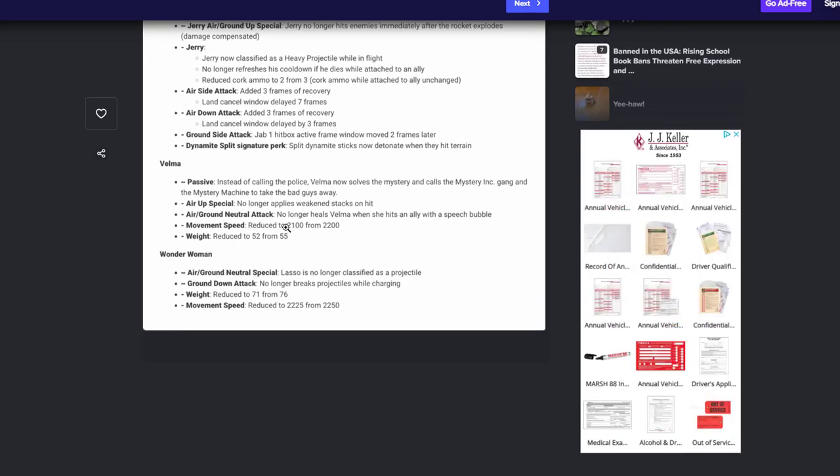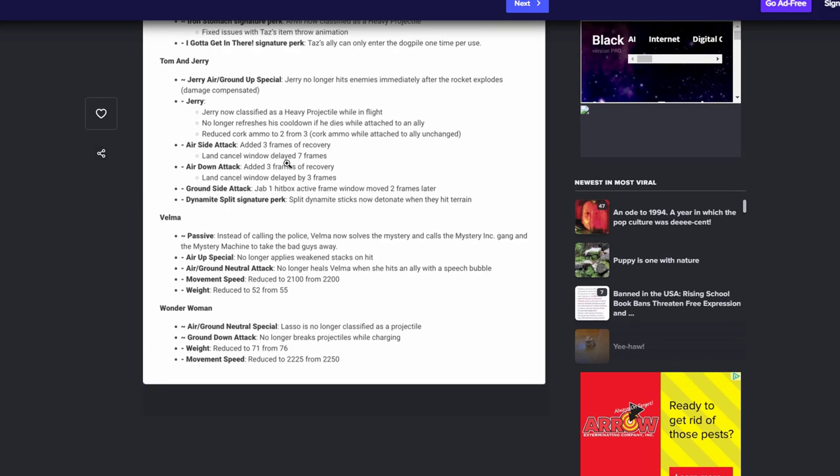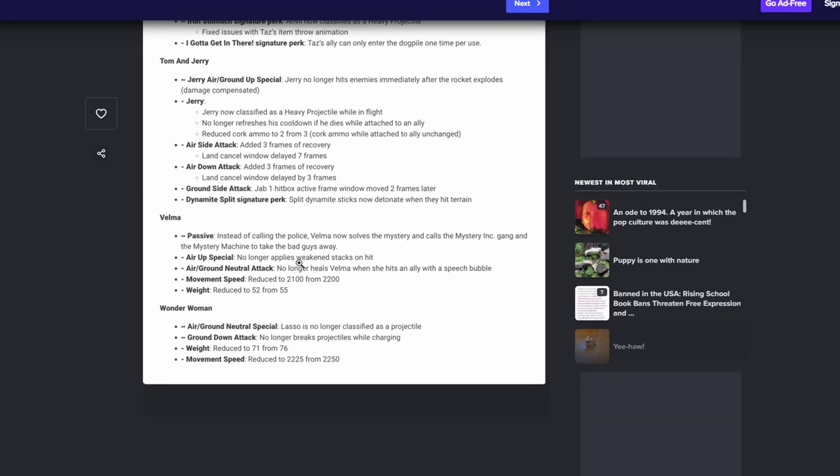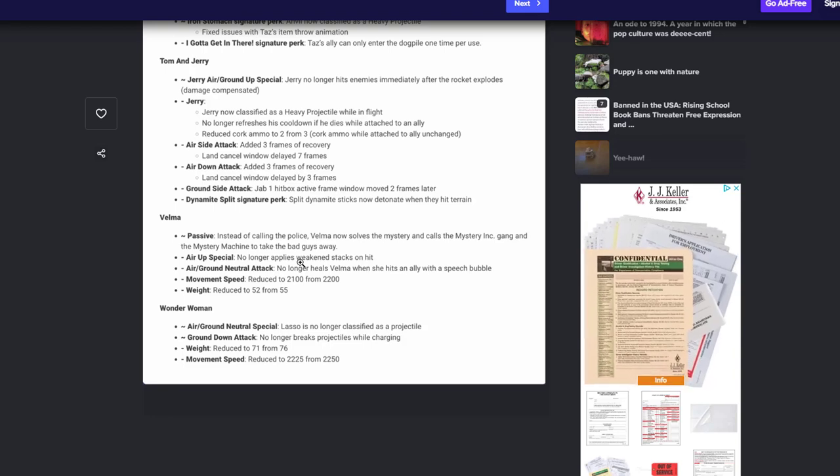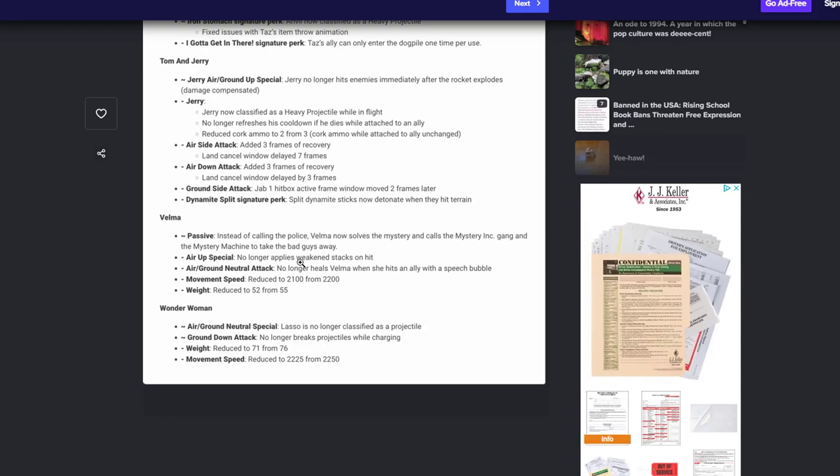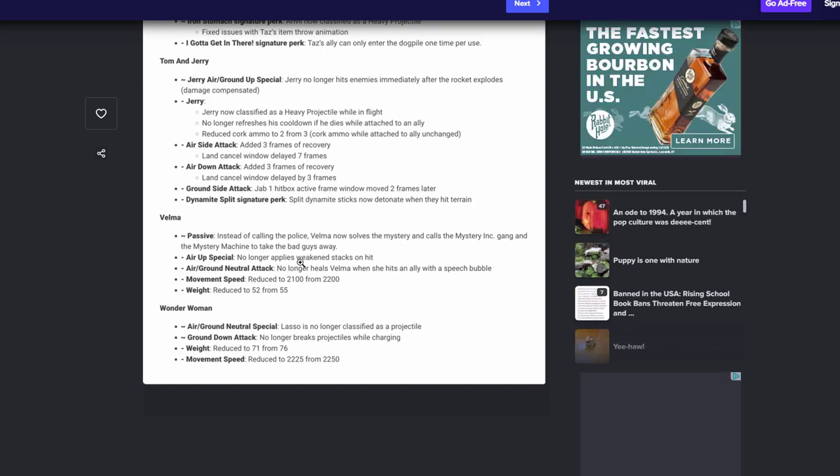Velma. And her passive, instead of calling the cops, Velma now solves a mystery and calls the mystery ink gang. Awesome. Love to see that, love love love it. Her up special no longer applies weakening stacks on hit. Awesome. I think she definitely needed that. She just had so much in her kit. I'm happy to see that that's gone, you know. Give us something less than her. Thank you. Her air ground neutral no longer heals Velma when she hits allies with a speech bottle. Awesome, happy to see that she's not just running around with her speech bubble and able just to heal whenever. That's great. Movement speed reduced by 100, her weight reduced again to 52. I don't think there's gonna be a big difference, but it's awesome to hear. You know, make her a little bit more balanced. I think I like where she's at right now. The fact that she can't heal herself and she can't give weakening, but she has everything else, that's fine. That's perfectly fine. I think she's gonna be good where she's at now, but we'll see.